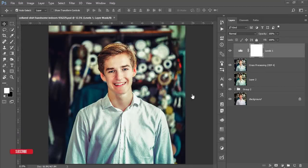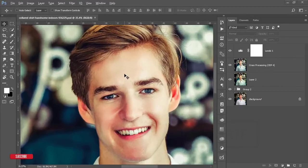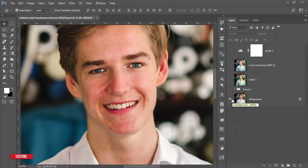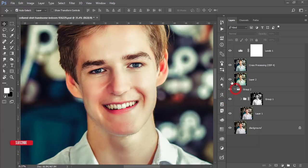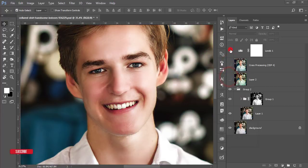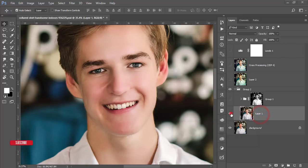Hello everyone, welcome to my new Photoshop tutorial. Today I'll show you boy photo editing. The photo was like that before, and after editing you are getting like that. I used a preset, a photo filter, and plugins.